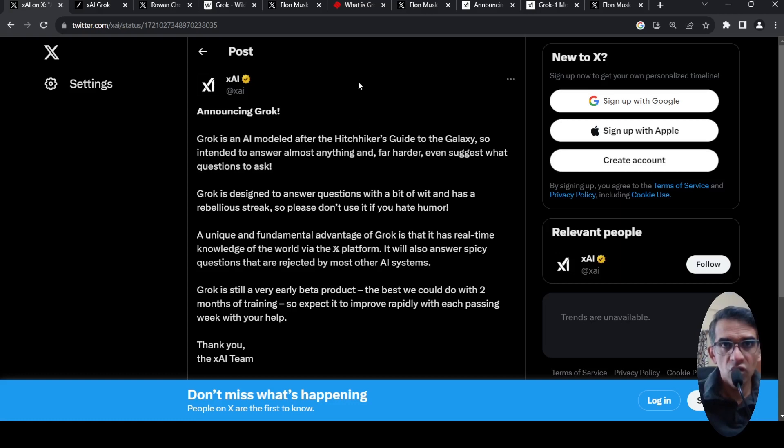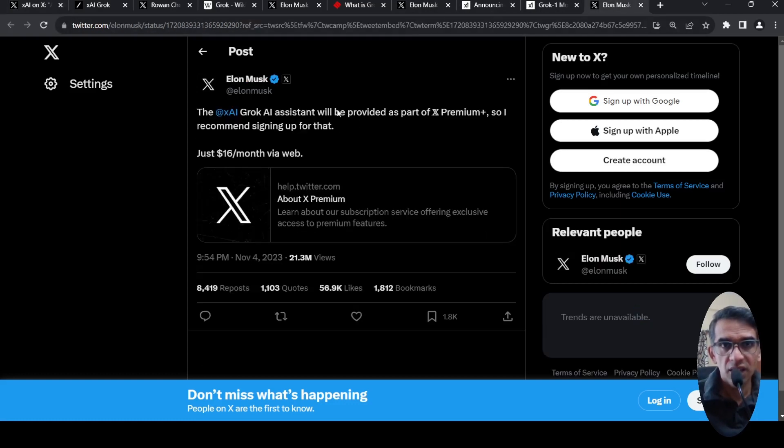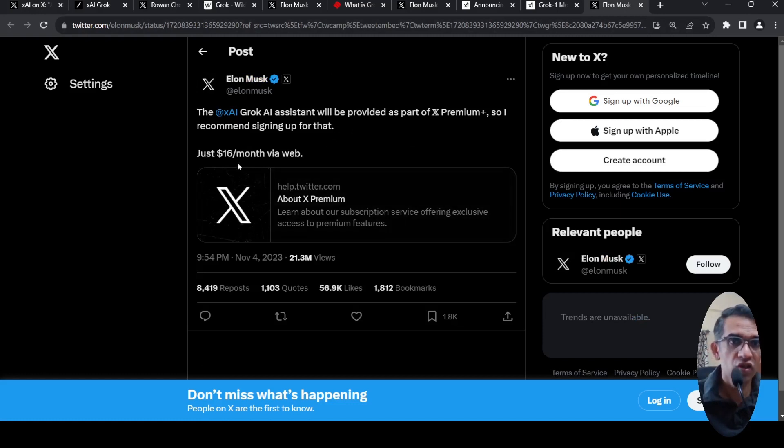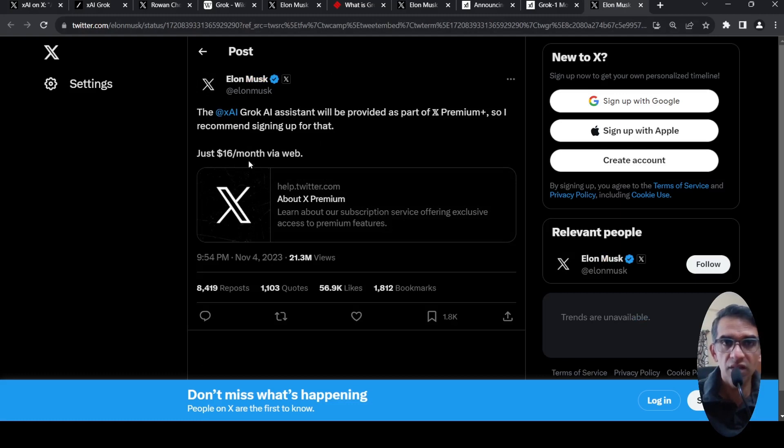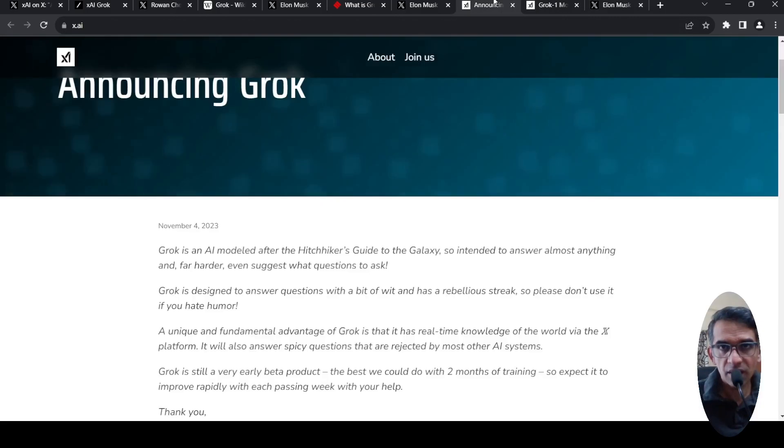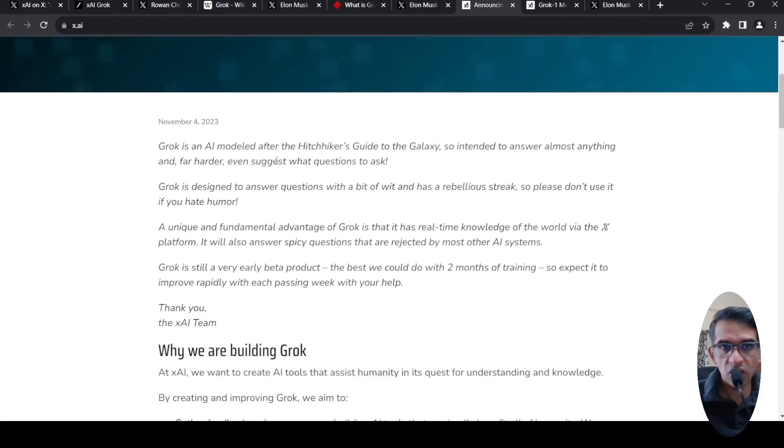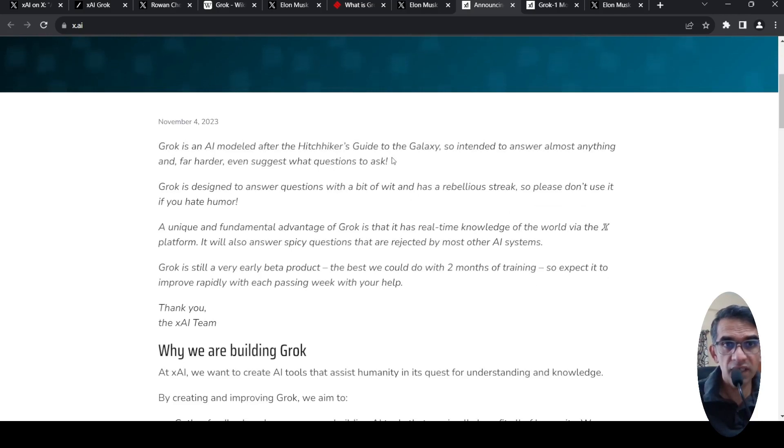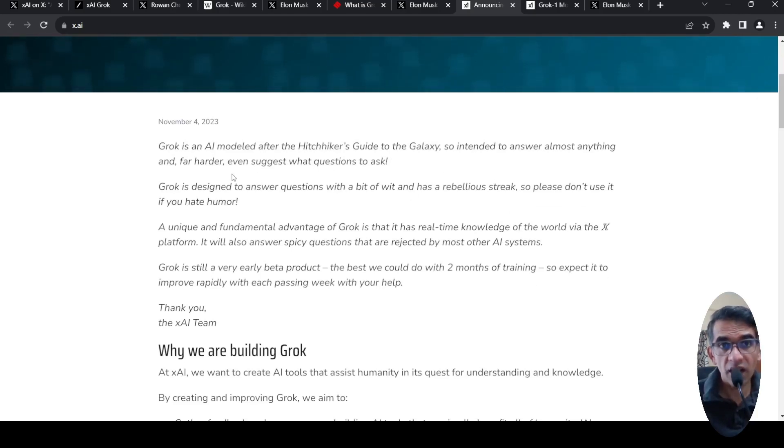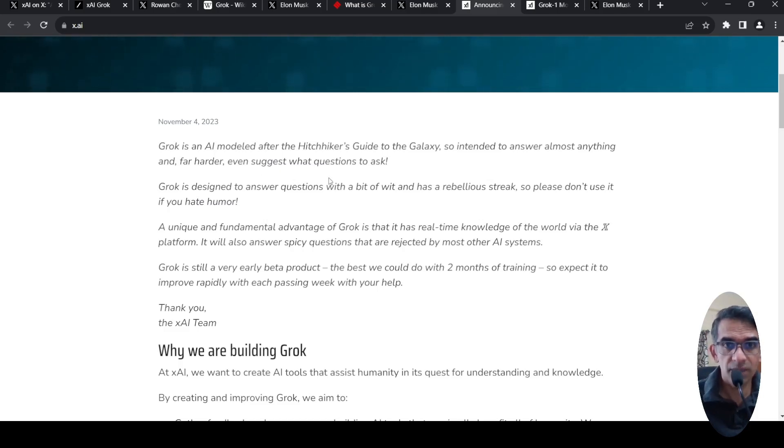So this model, as Elon Musk says, it will be part of the X Premium Plus, which is a subscription service with $16 per month. And if you go to their announcement page, they say that GROK is an AI modeled after Hitchhiker's Guide to Galaxy. It is intended to answer anything far harder and even suggest what questions to ask.